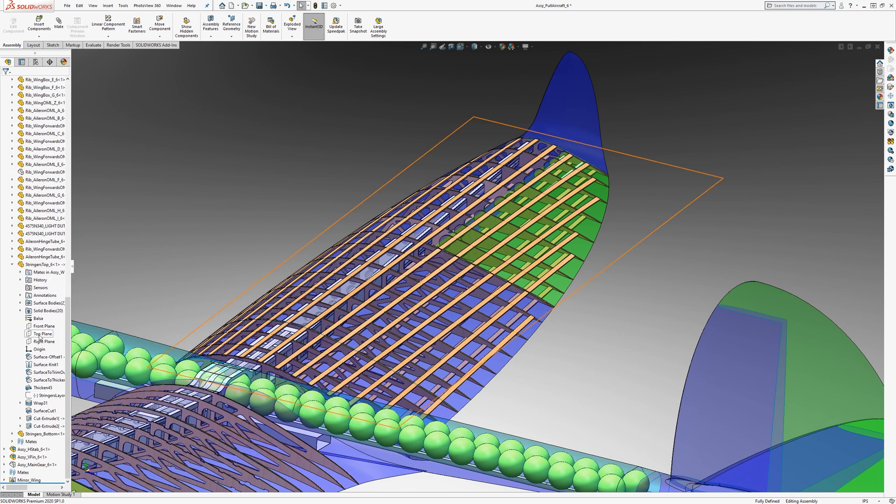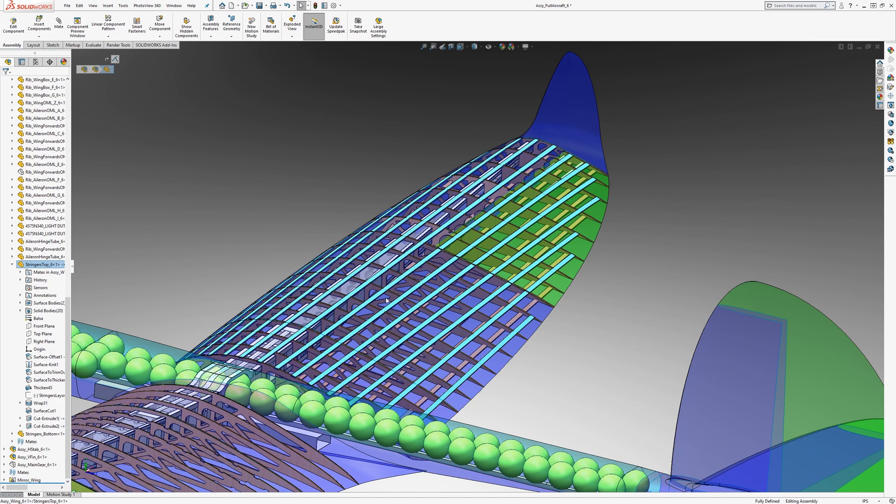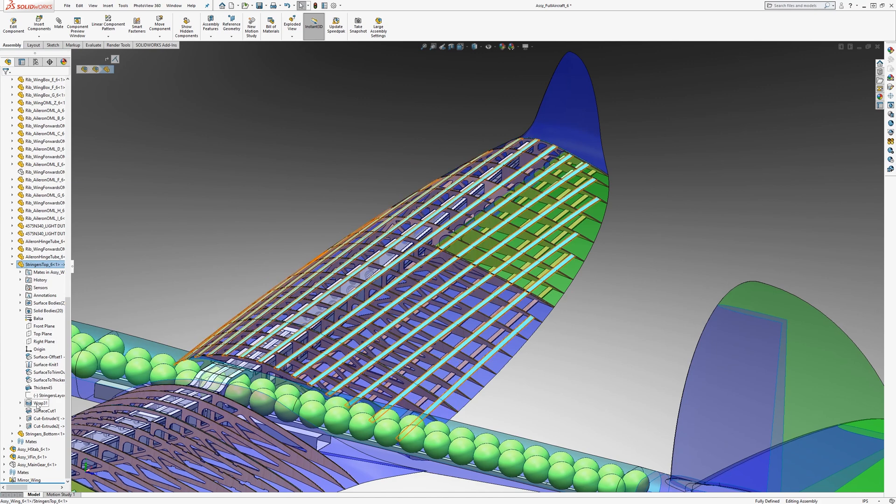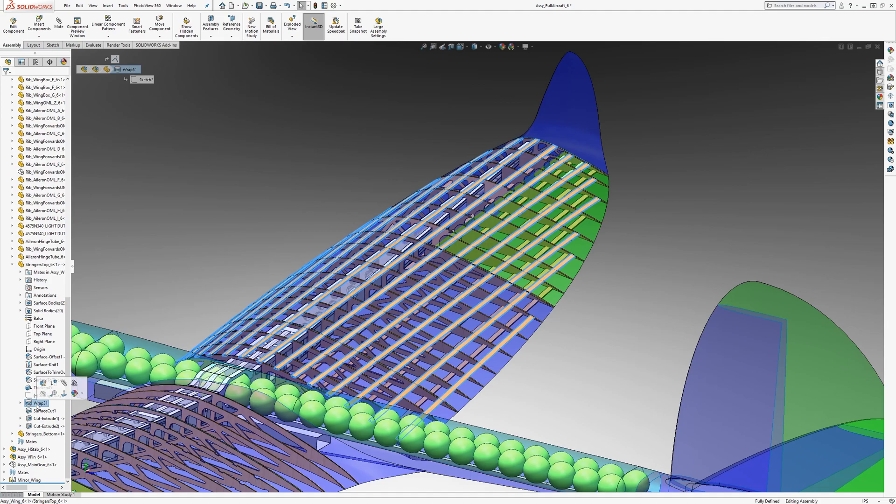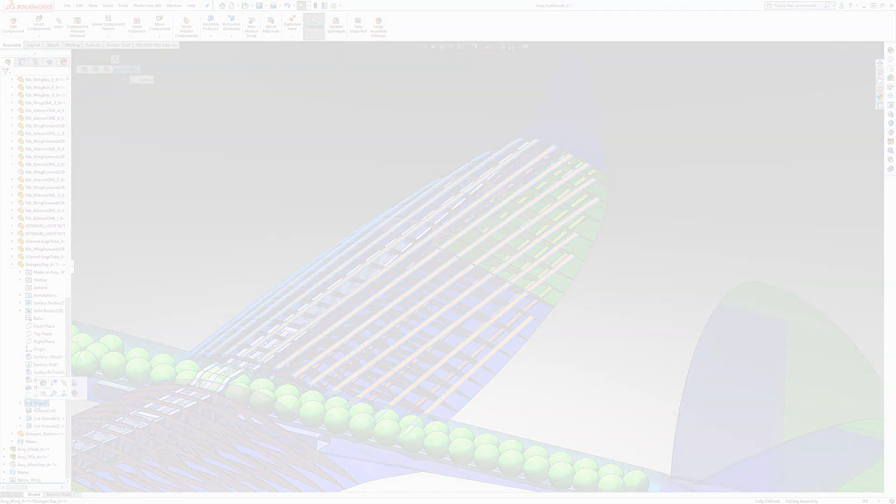they're modeled with a feature that is adaptable and really efficient. The tree is only this long for all these stringers. Now the secret is right here in this feature, the wrap. So stay tuned to find out how to use it.